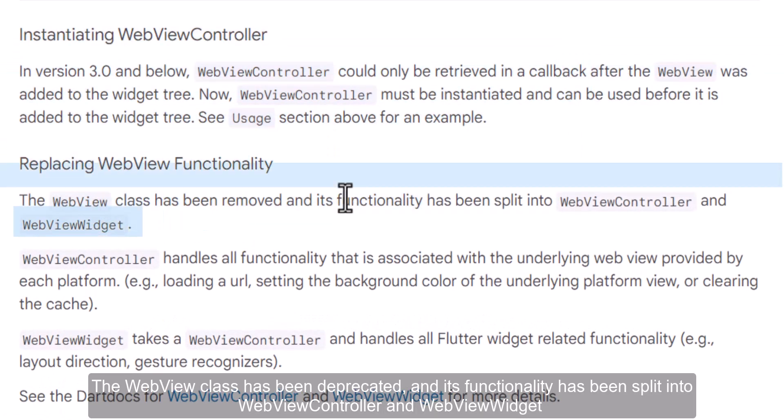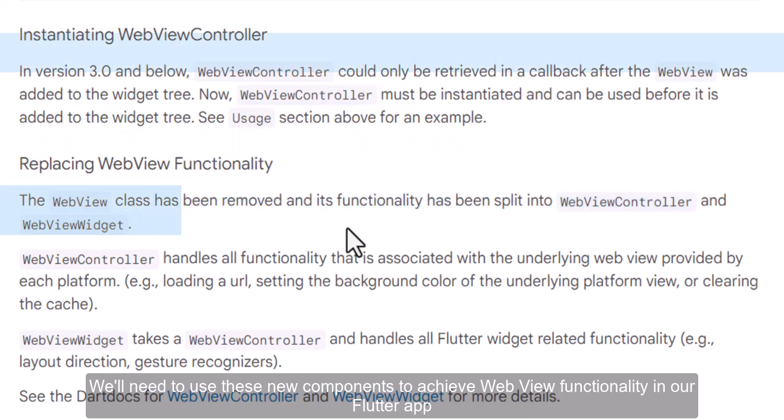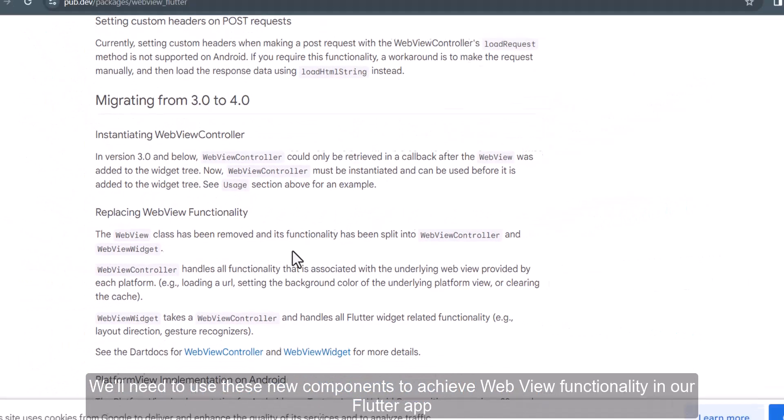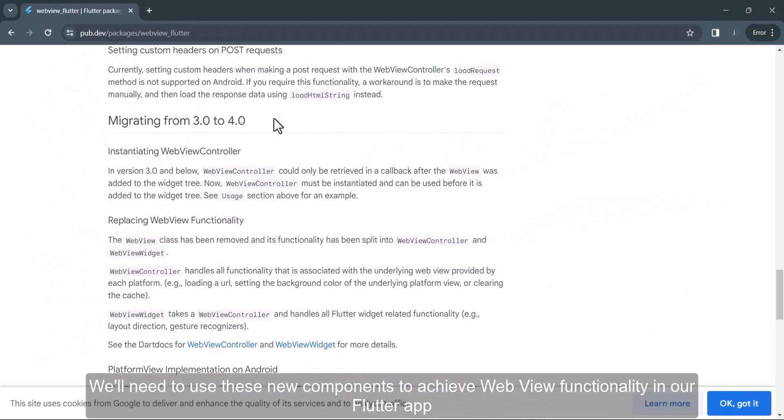The web view class has been deprecated, and its functionality has been split into web view controller and web view widget. We'll need to use these new components to achieve web view functionality in our Flutter app.